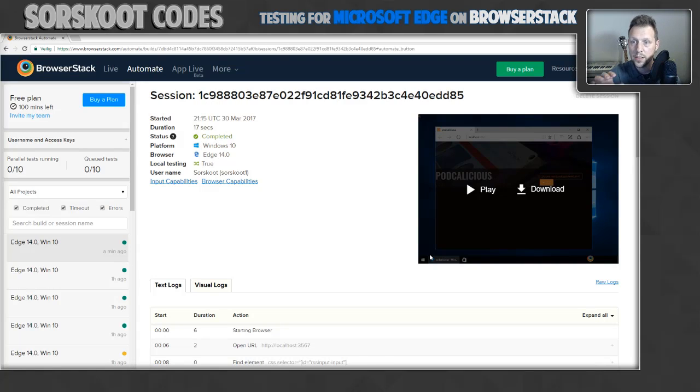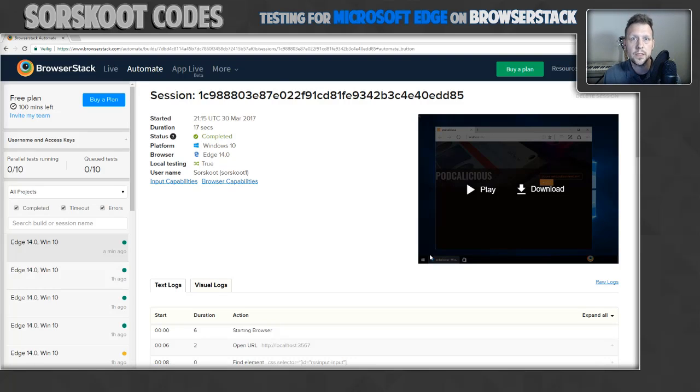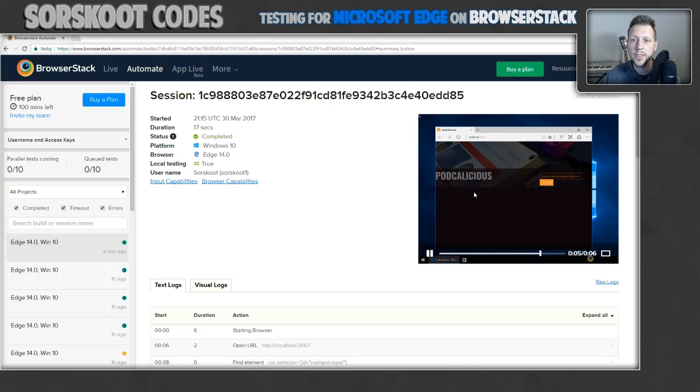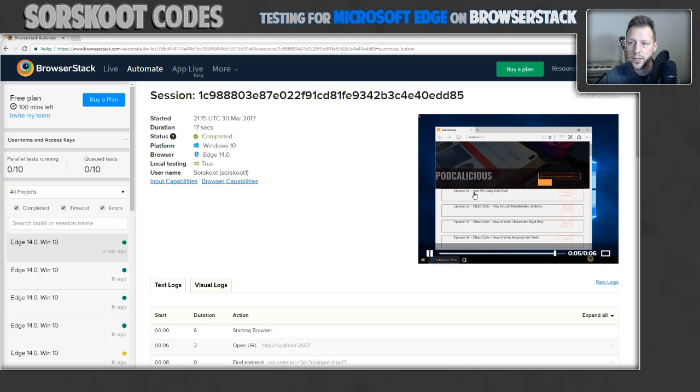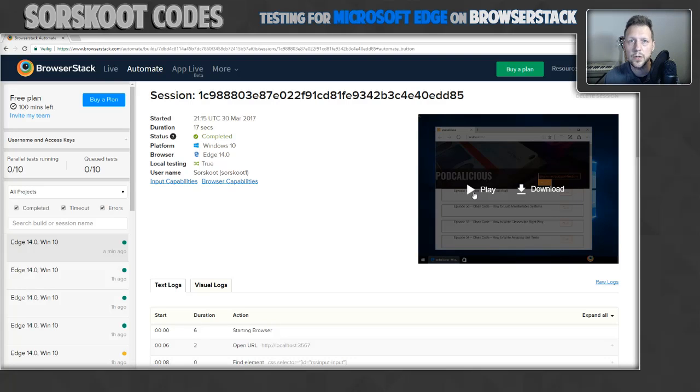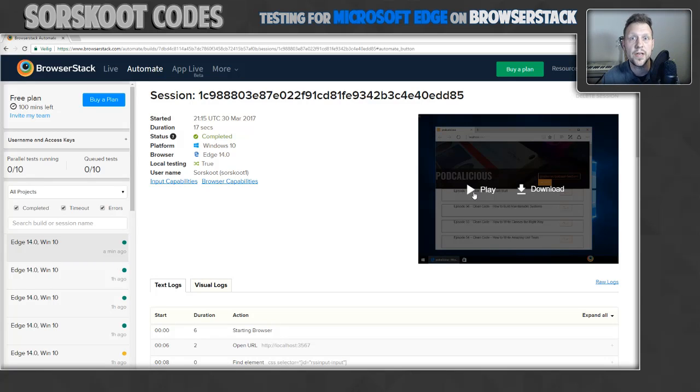So this is not on my local machine. I'm running Windows, so I can test on Edge locally. But say I want, in this case I have Windows 10, but you can also test, well not Edge, but you can test in IE on Windows 7 if you like, for example.